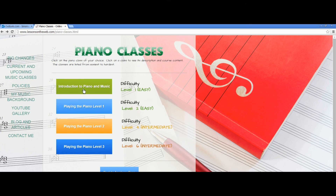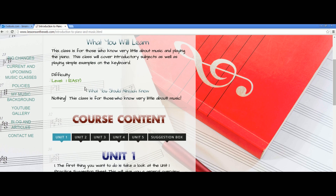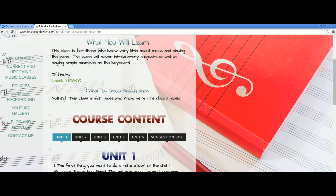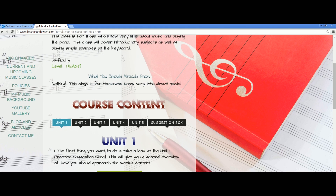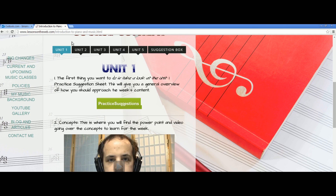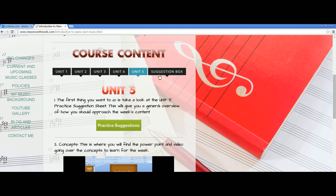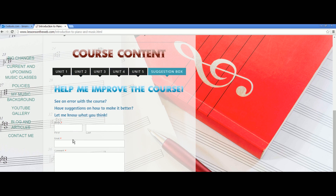You can see we have Introduction to Piano Music, Playing the Piano Level One, Level Two, Level Three, and the music theory ones as well. You click on it and it gives you the class description right away — that tells you exactly what the class covers, what you will learn, and what you should already know. For each class you have five units of content. Every class has five units. There's also a suggestion box where you can leave your comments, things you'd like to see, or problems you're having, and I'll get to that as soon as I can.